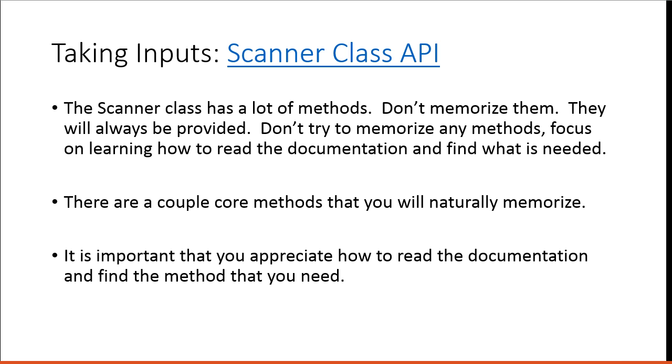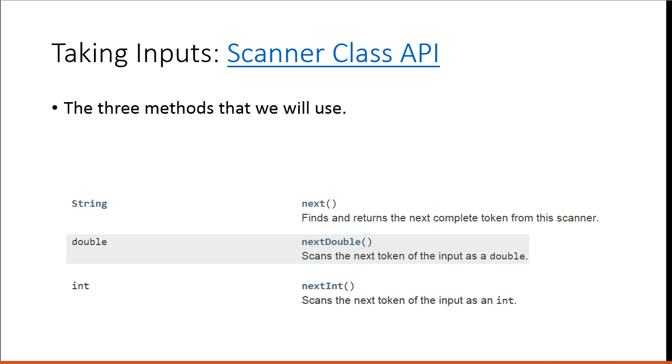So the Scanner class API, the Scanner class has a lot of methods. Don't memorize them. They will always be provided. Don't try and memorize any methods. Focus on learning how to read the documentation and find what is needed. There are a couple core methods that you will naturally memorize. It is important that you appreciate how to read the documentation and find the methods that you need.